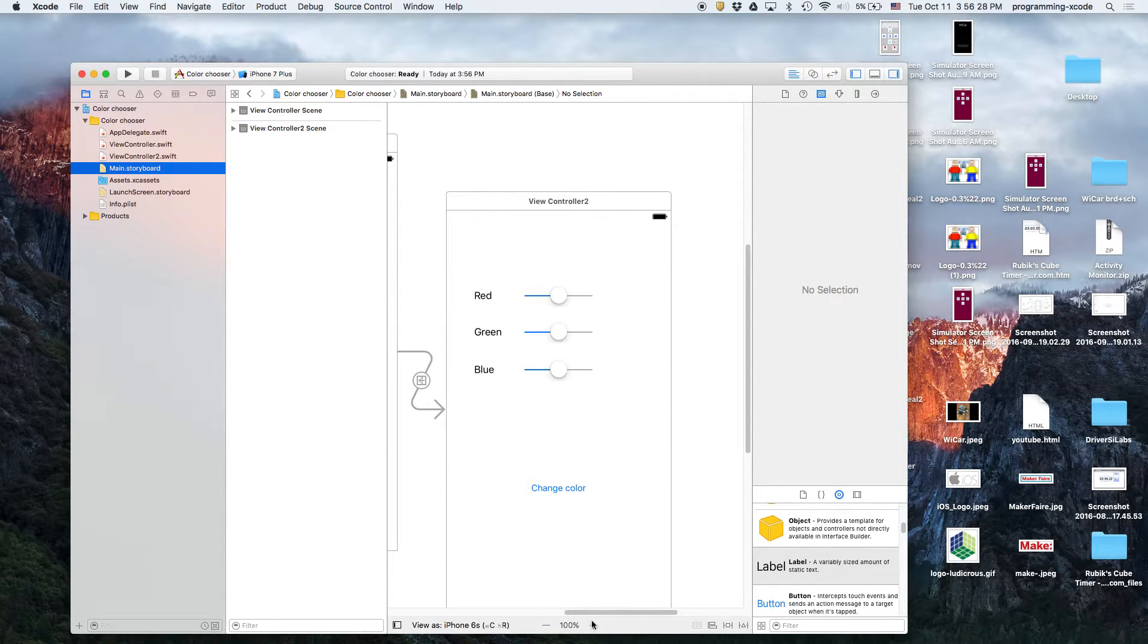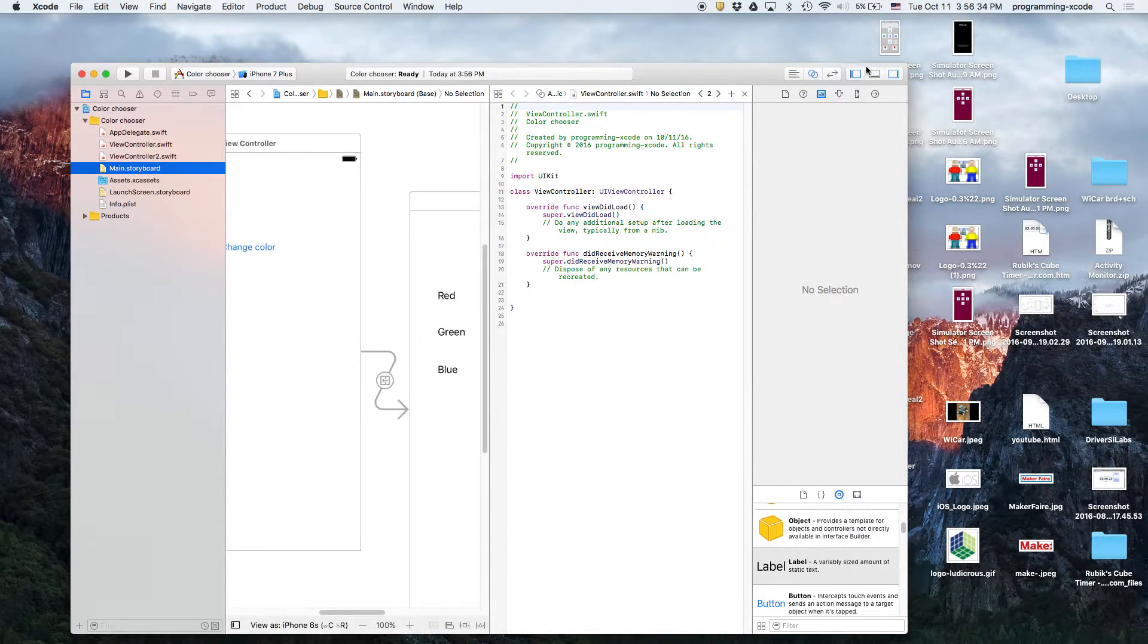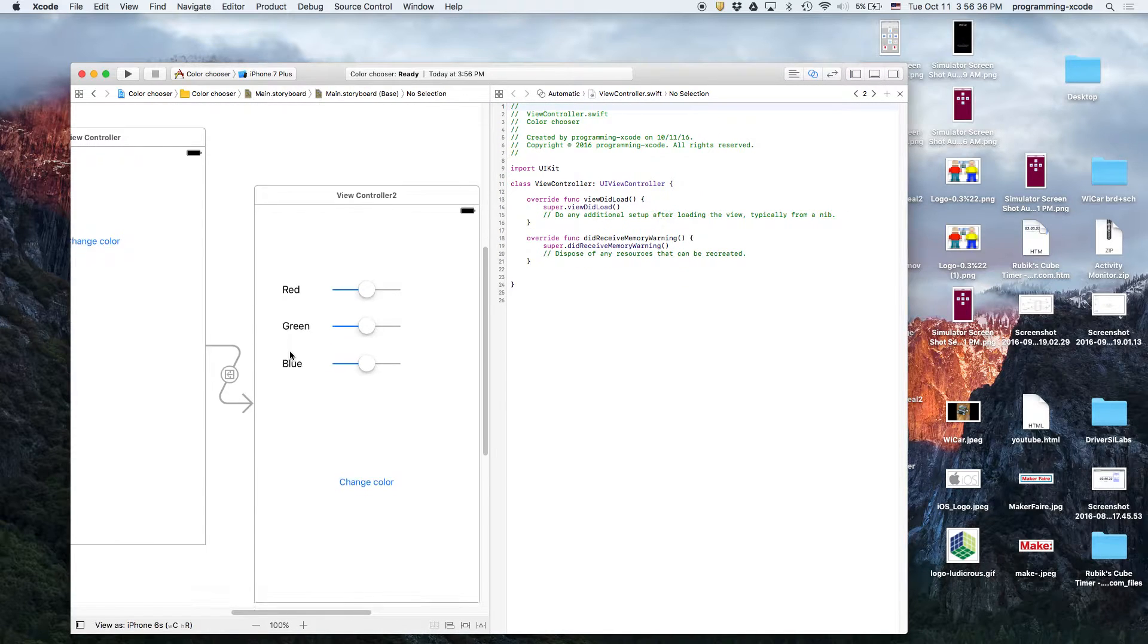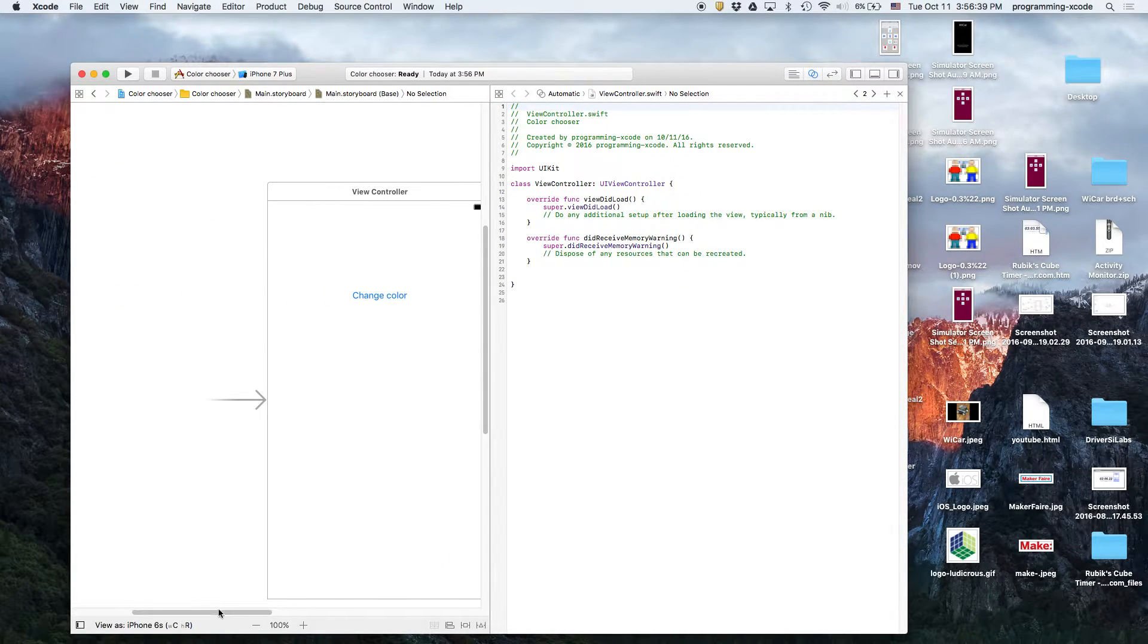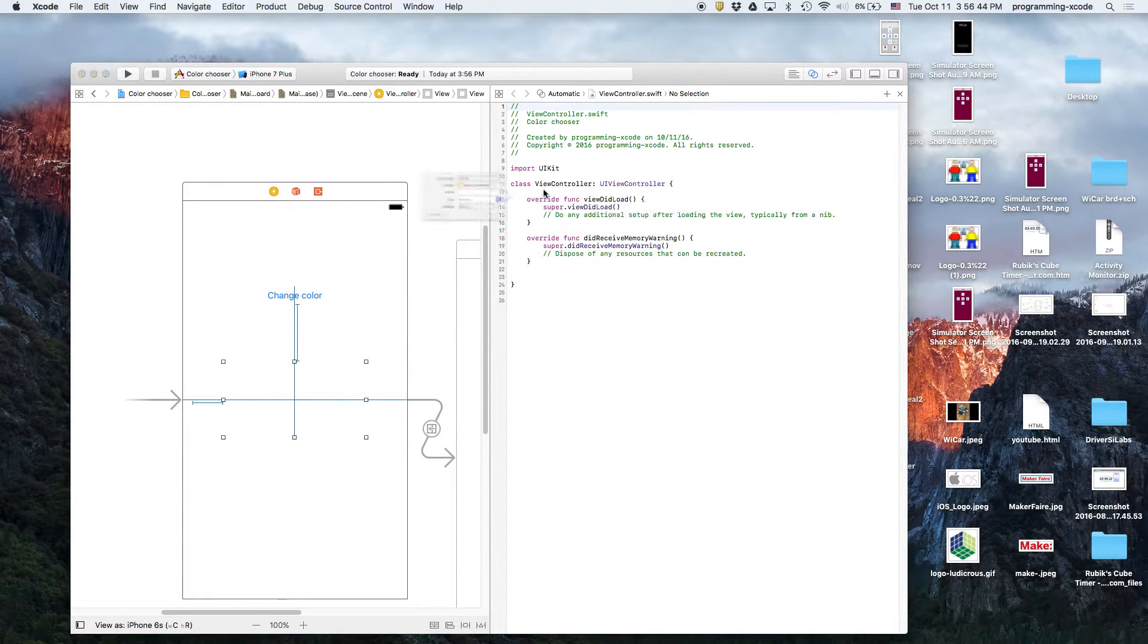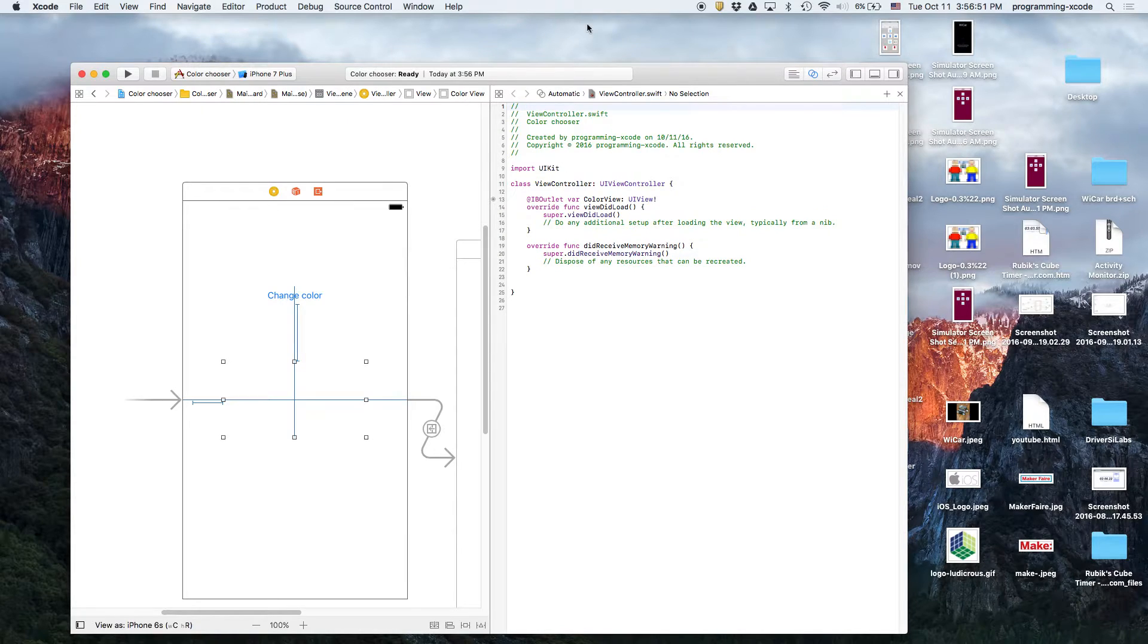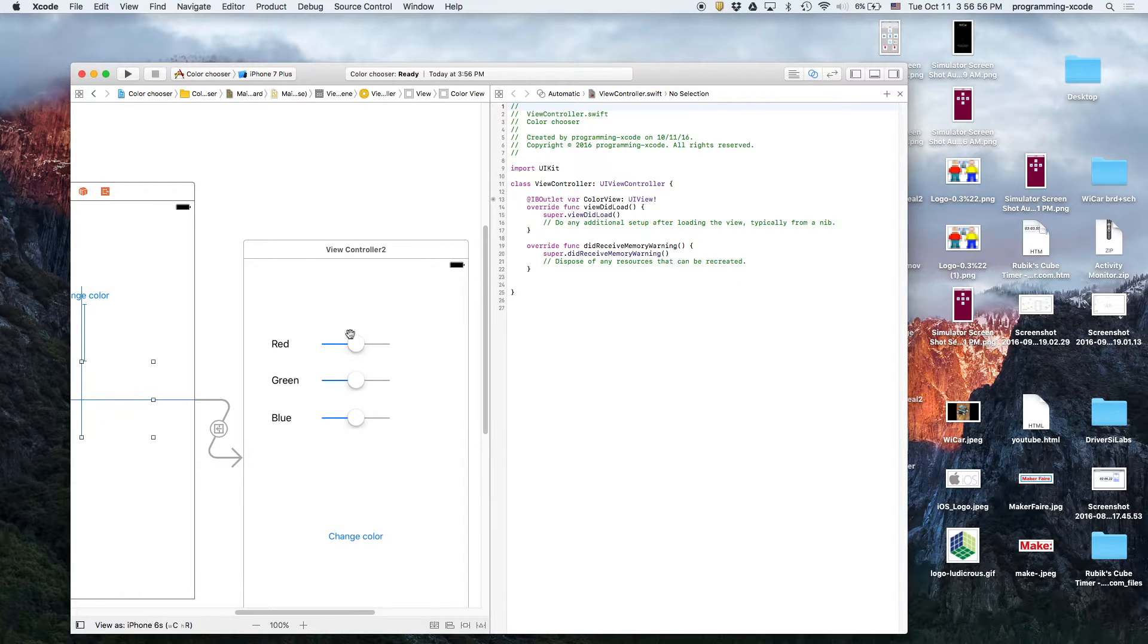Now, let's add in all the outlets. We're going to do that by going to the assistant editor, and we'll close off these two tabs because we do not need them. So, this view will be linked up to here, called color view.